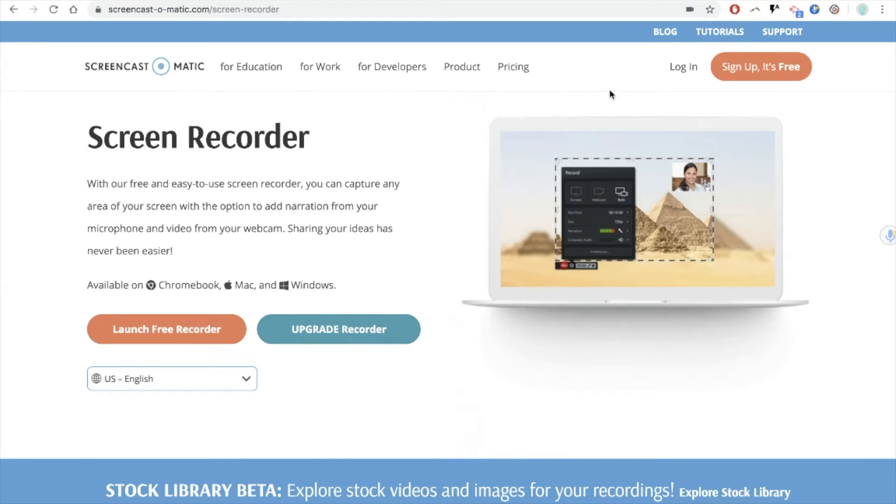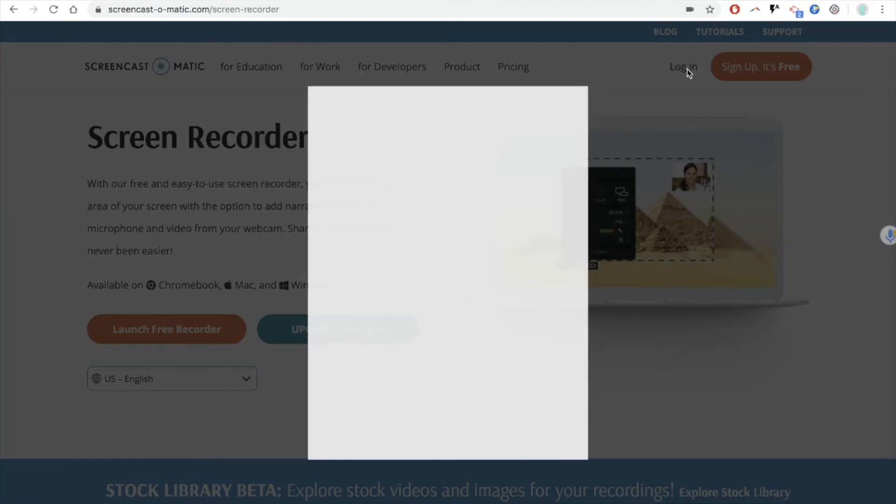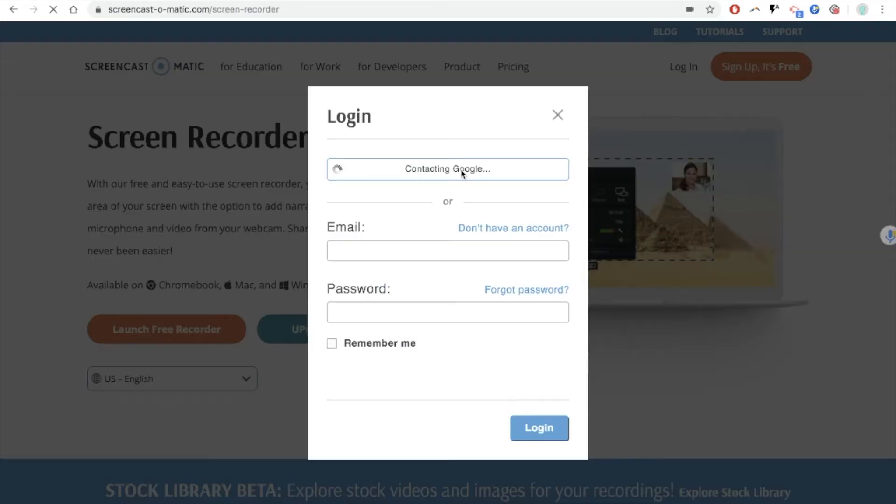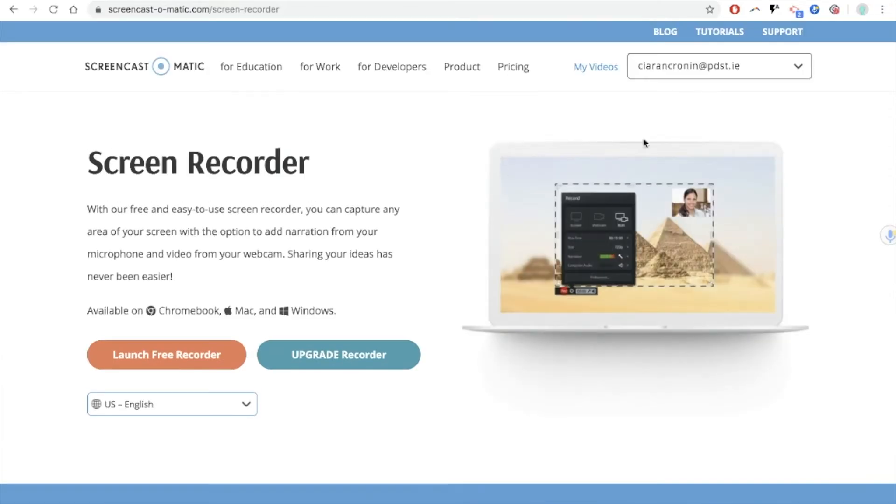When you're on the home page you'll be prompted to sign up which you can do here and once you've signed up you can log in with your Google account or with a signed up account that you've gone through on the first step. I'm going to log in with my Google account and you'll see then that it has recognized this account.